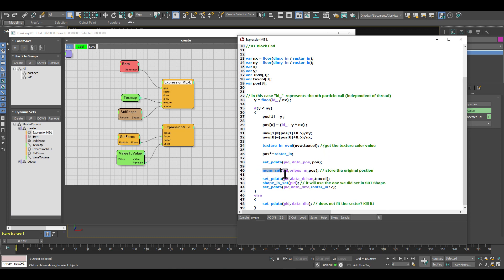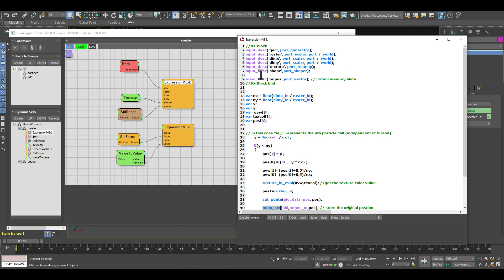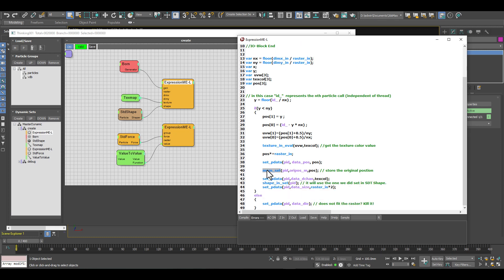Above here we create our memory slot, and now with our memory set function we are writing the original position into memory.